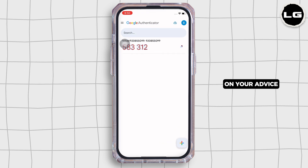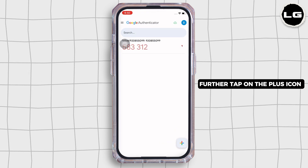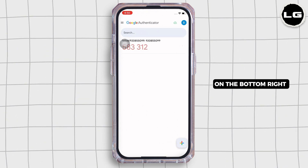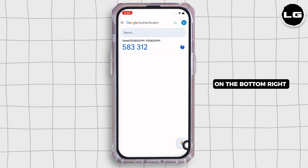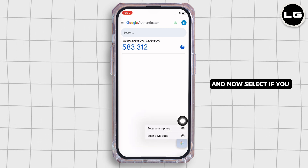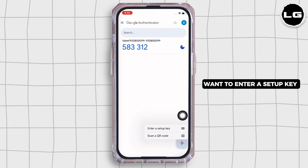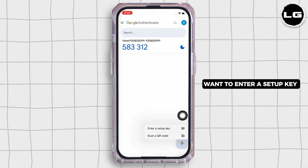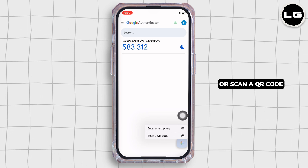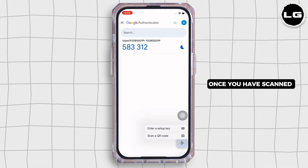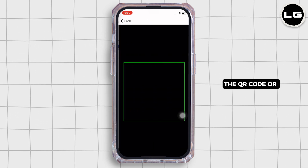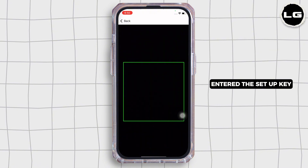Now go ahead and open Google Authenticator on your device. Tap on the plus icon on the bottom right of your screen, and then select whether you want to enter a setup key or scan a QR code.